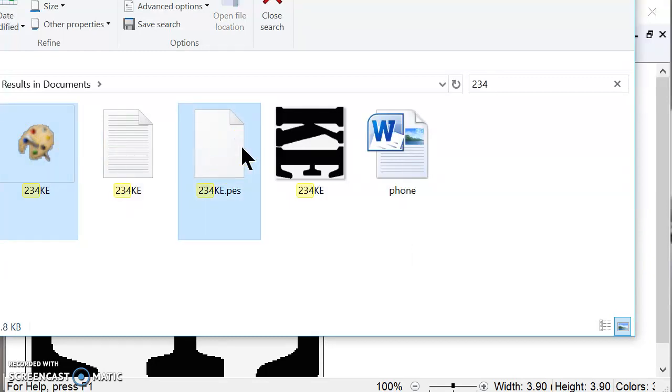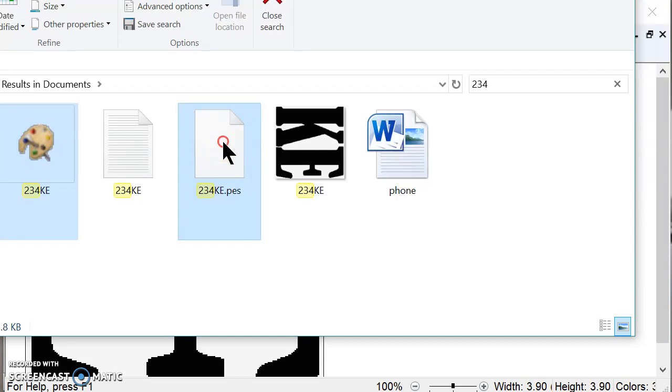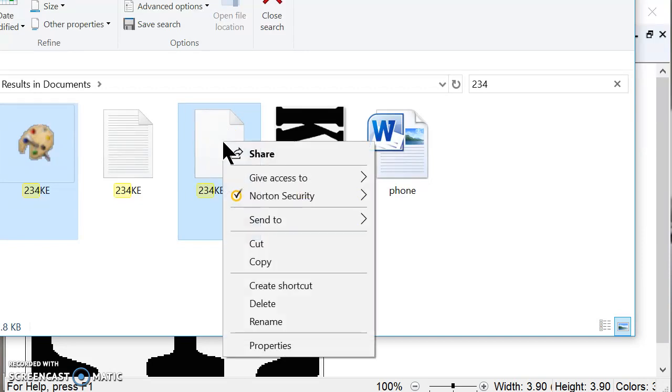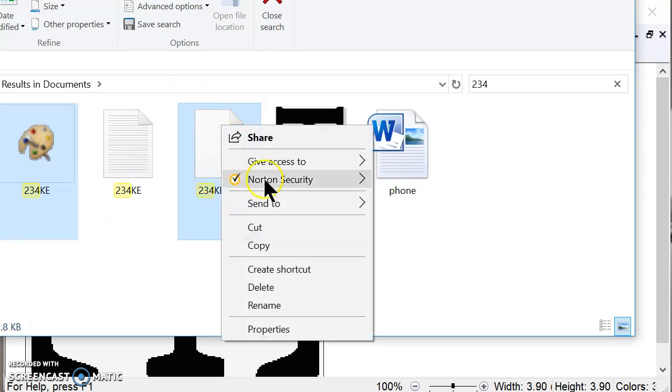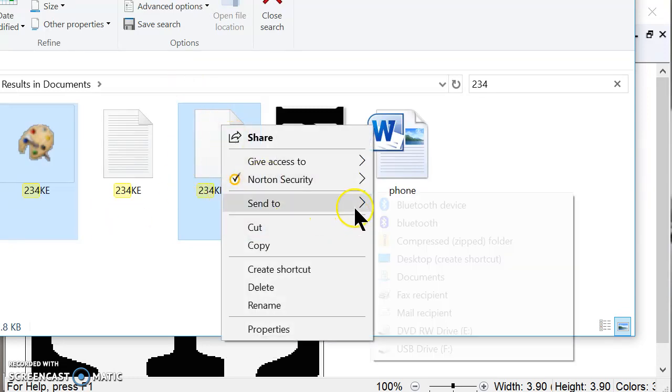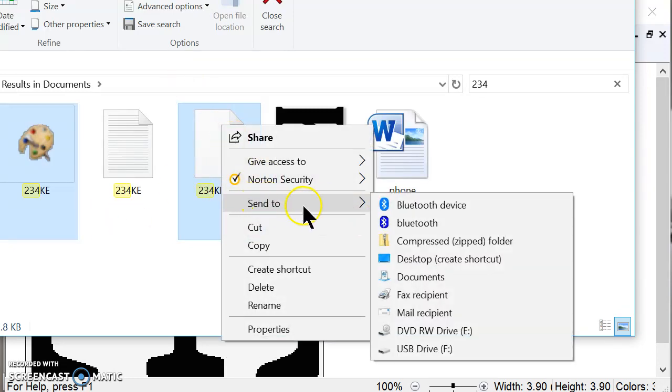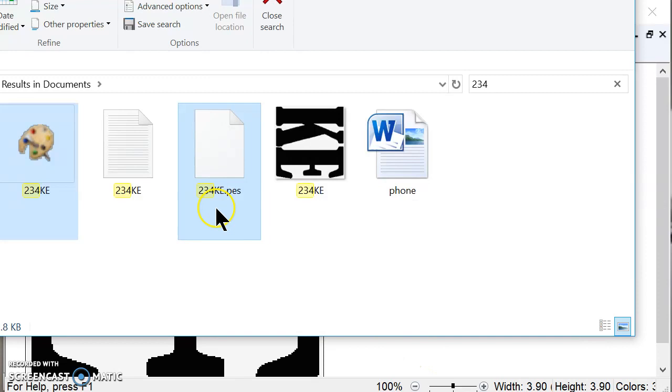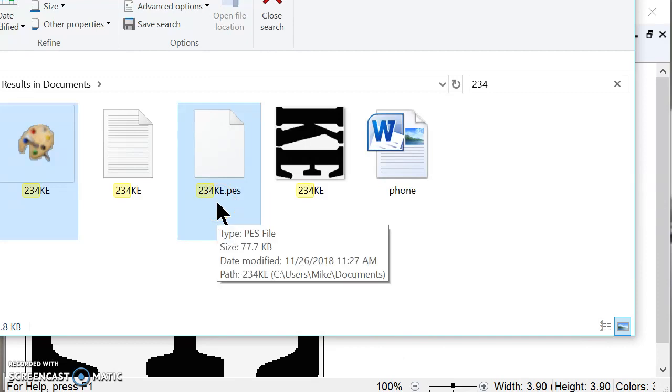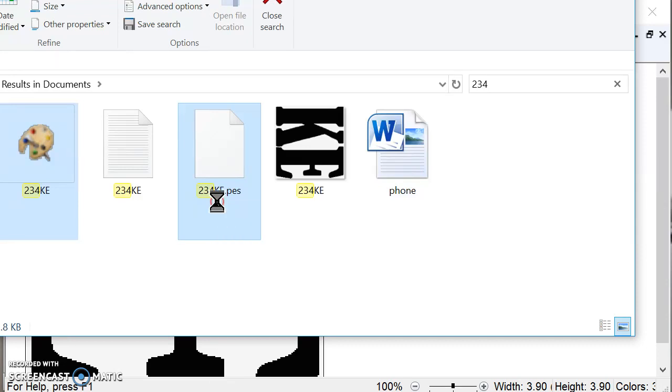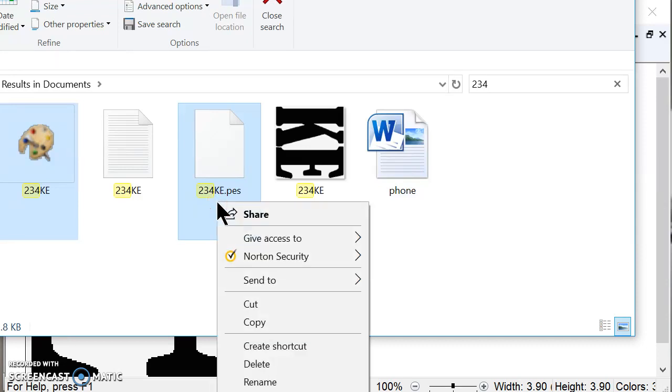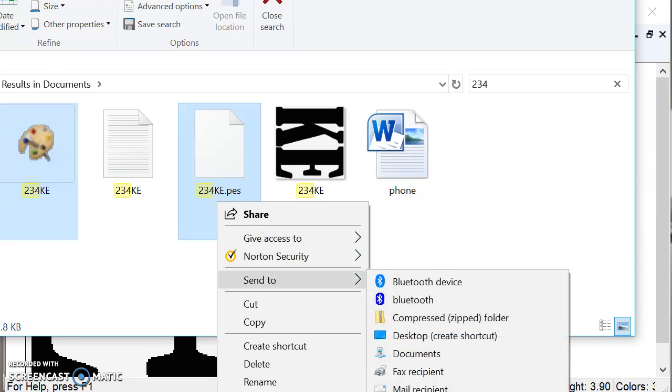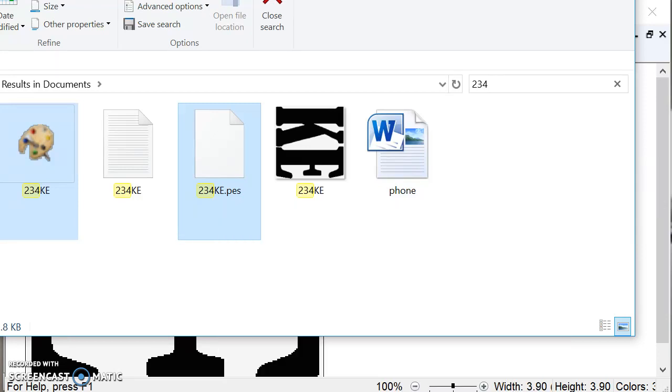Now you're going to need to plug in your embroidery machine into your computer with a computer cable. And you're going to right click on the files. And you're going to send them over to the USB drive F, which is on my computer. It may be E on yours. It all varies. My computer, what drive your USB cord is hooked up to the embroidery machine. So I'm going to right click.